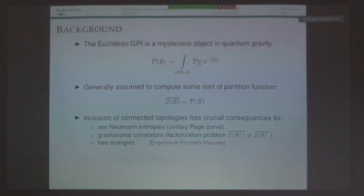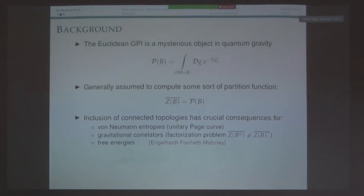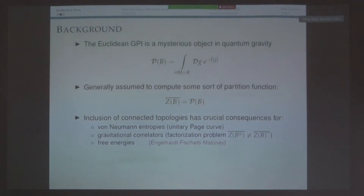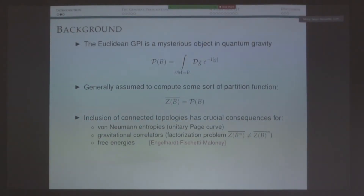Part of the motivation of this project is to understand better what the gravitational path integral is doing. By the rules, I mean I'll be including connected topologies, which have been proven to give all of the interesting physics in the gravitational path integral. The inclusion of connected topologies, even when the boundary conditions are disjoined — meaning my boundary has various connected components — has been giving us quite a few unexpected answers, some good, some bad.